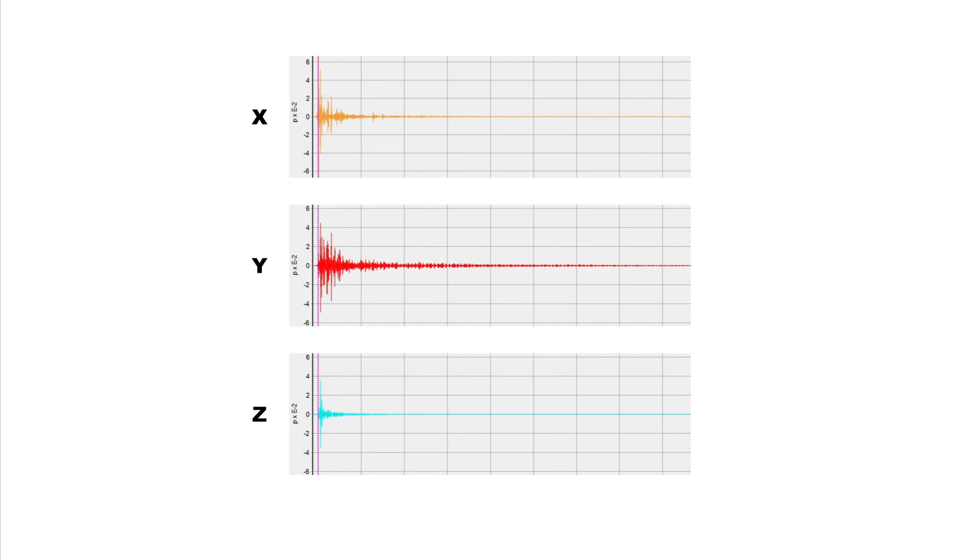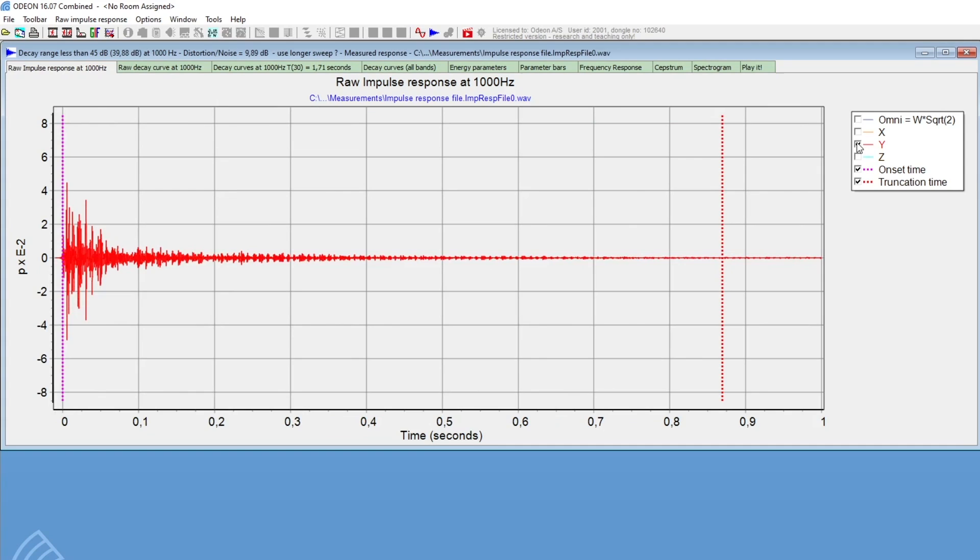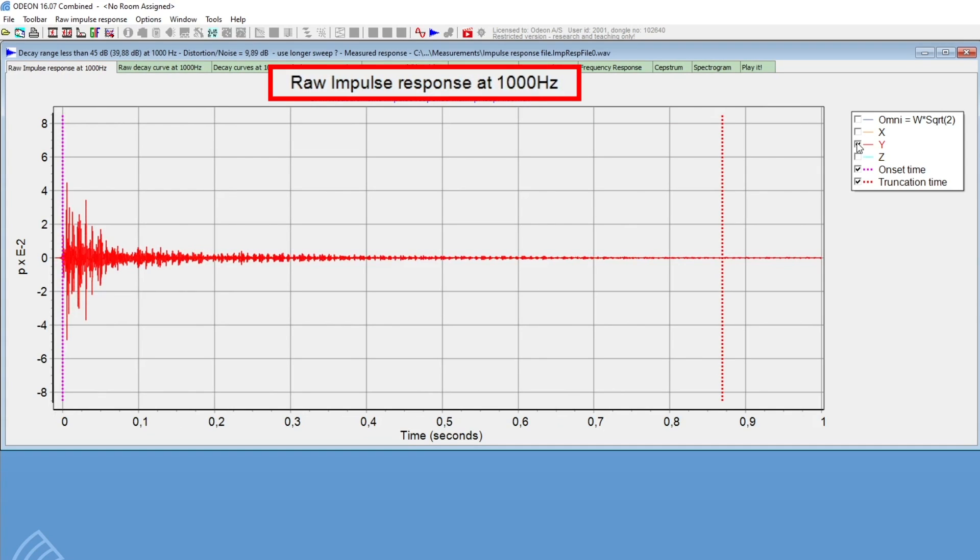If we take a look at the channels separately, we can see that the flutter echo is mostly noticeable in the y channel. This makes sense since the walls were on the y-axis of the microphone. Keep in mind that these impulse responses are for a single octave band. You can navigate through octave bands with the up and down arrows.